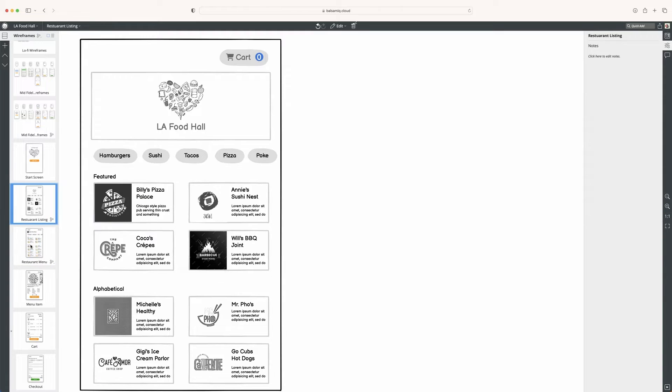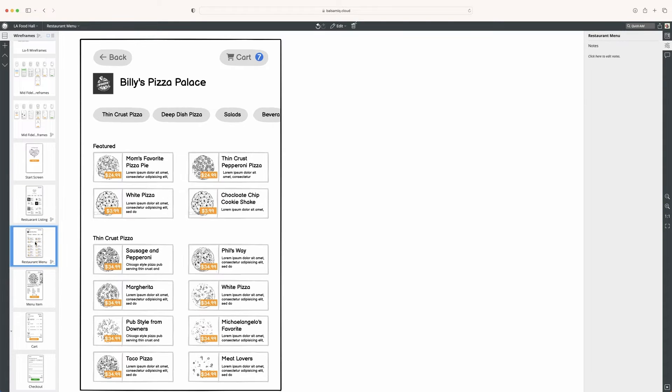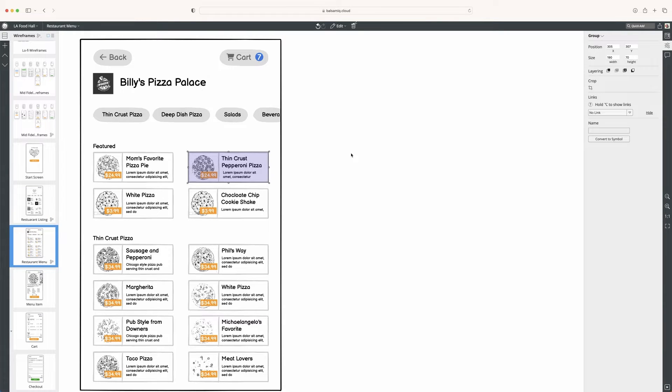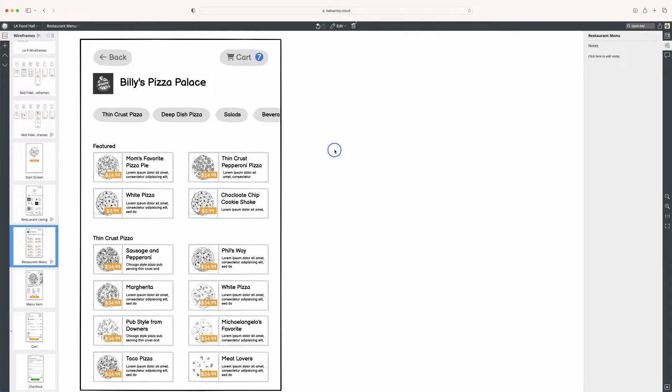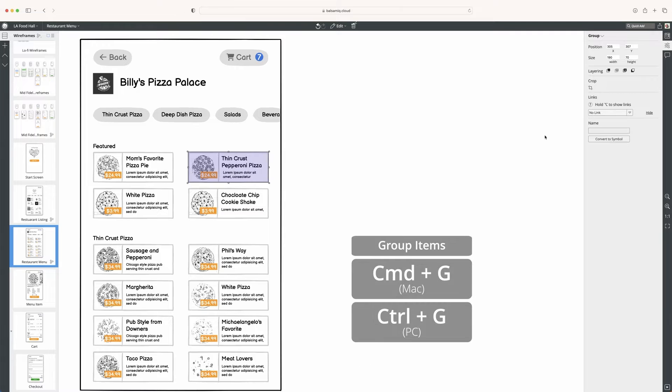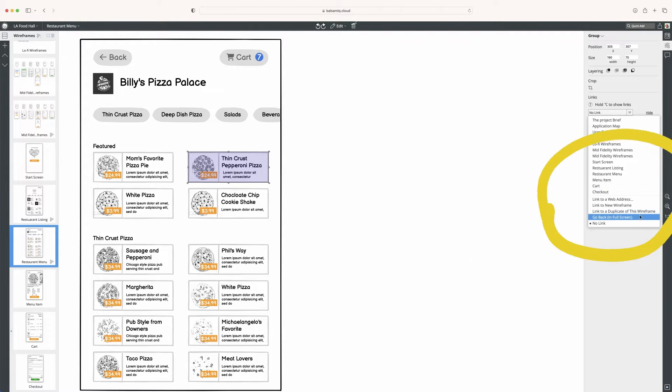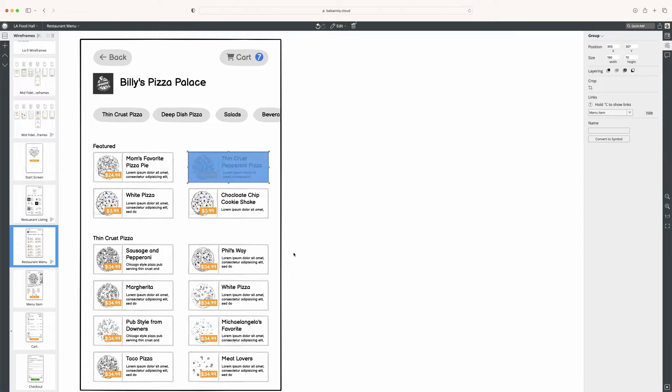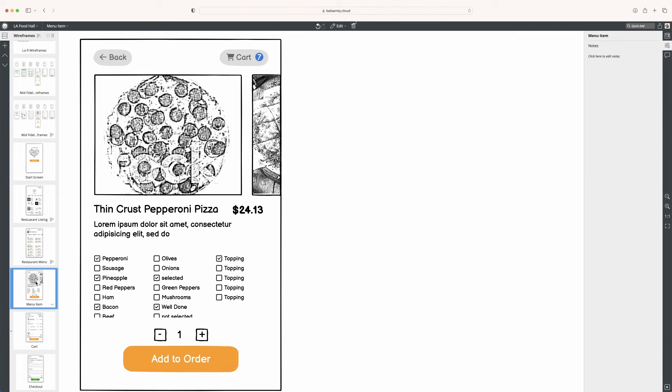Now I will go here, select it, and group it. How I did that so quickly is I dragged across and hit Command G. I can click on this and go to menu item, which will display the specific menu item. Then I can select the toppings and add it to my order.